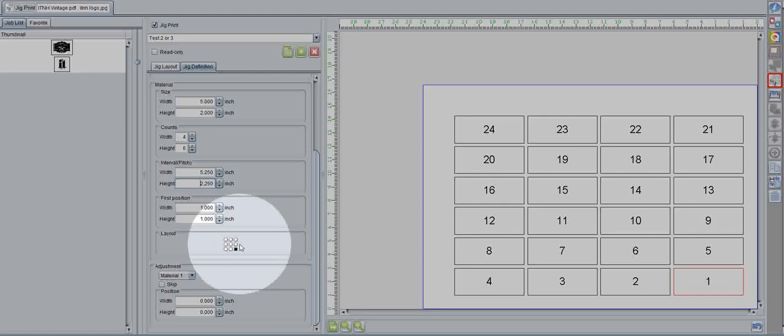But, the jig print actually allows you to use center, which is fairly popular. So, we'll turn that on for now.